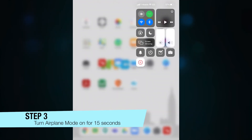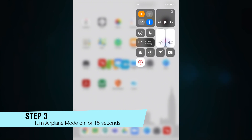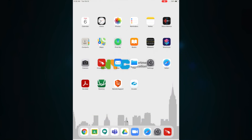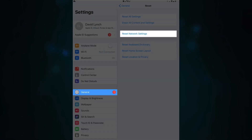If that doesn't work, you can put the device into airplane mode for about 15 seconds. You can get there by swiping from the top right corner of the screen. If when you exit out of airplane mode it still doesn't work, you can try to reset your network settings.